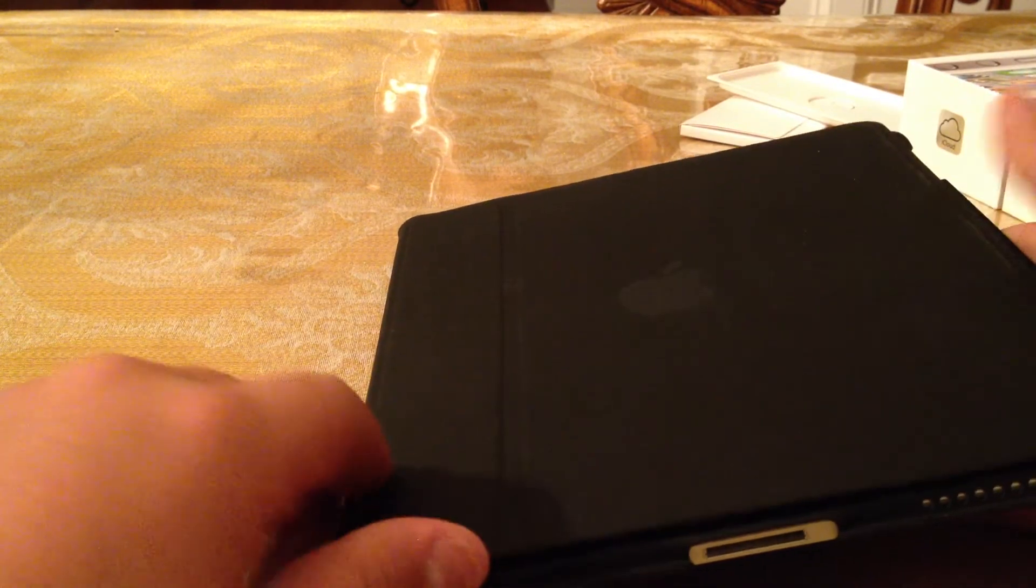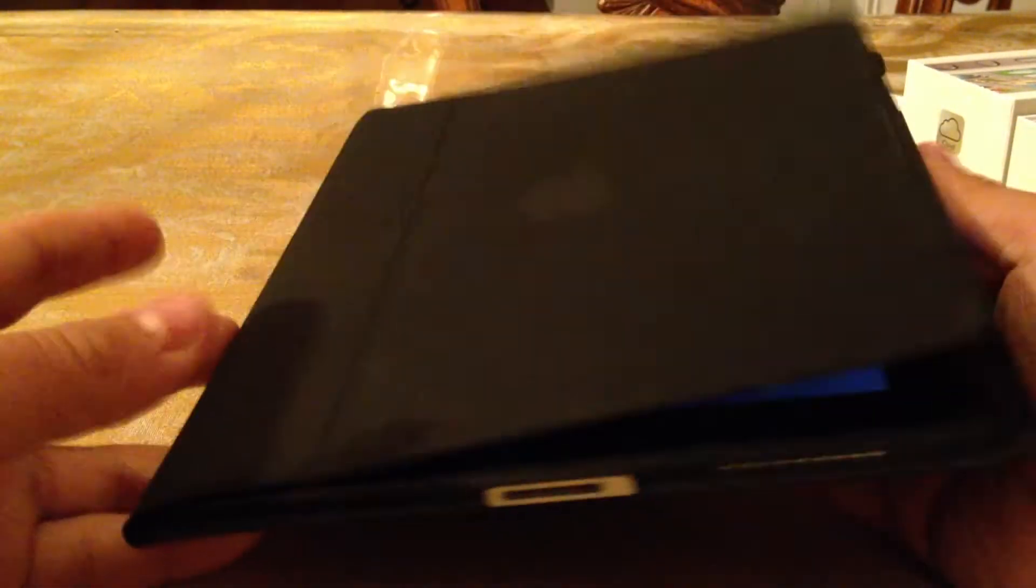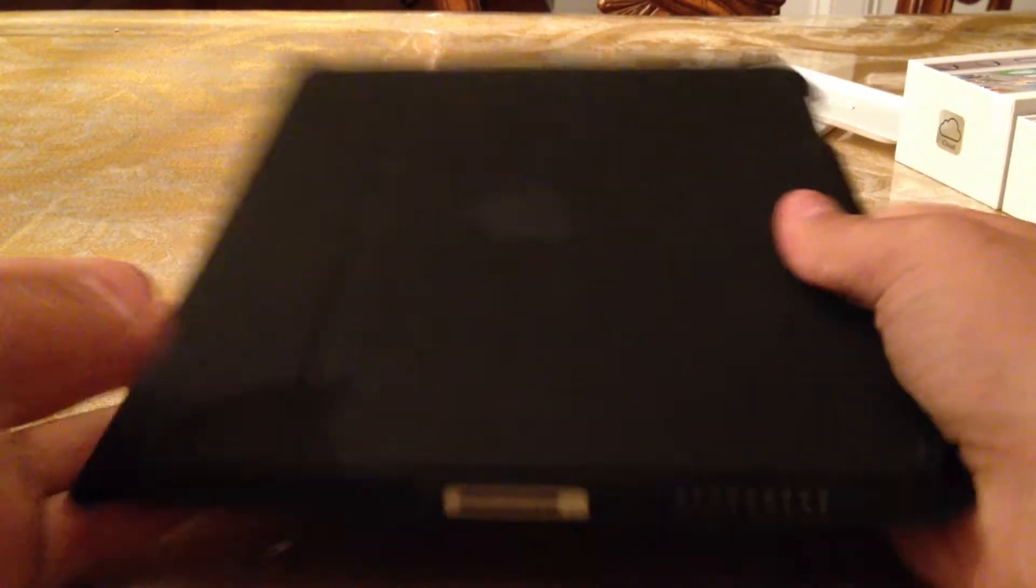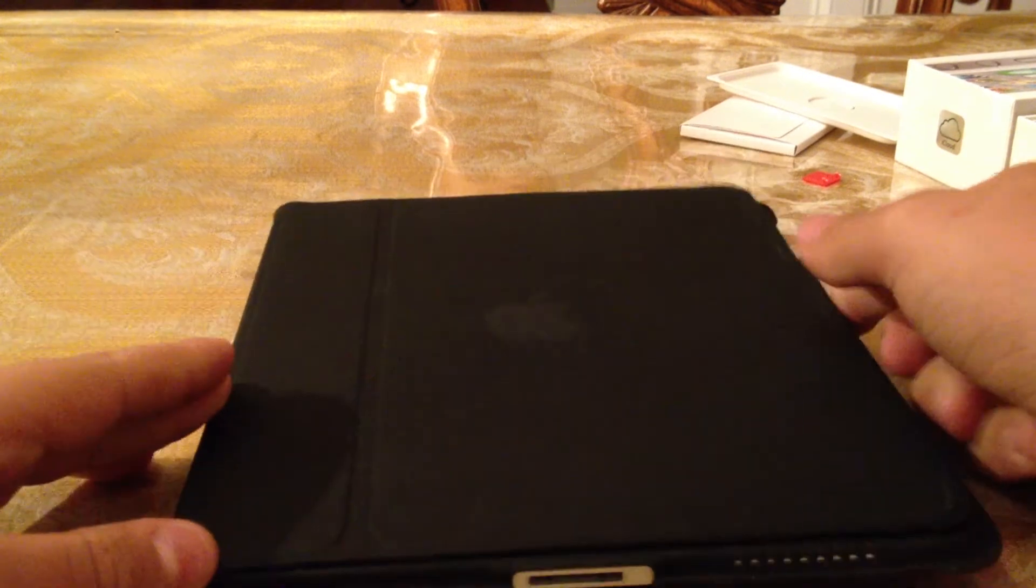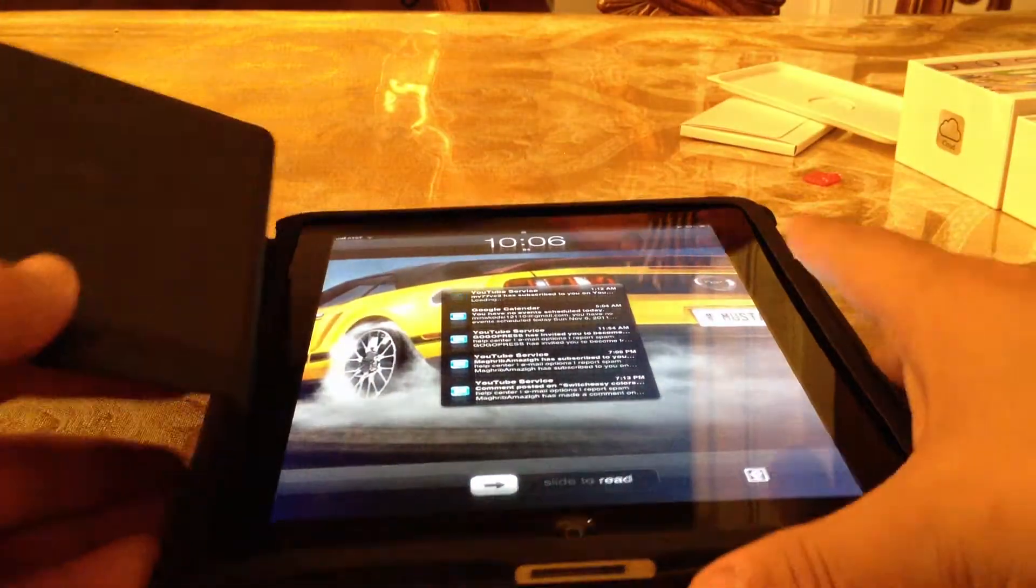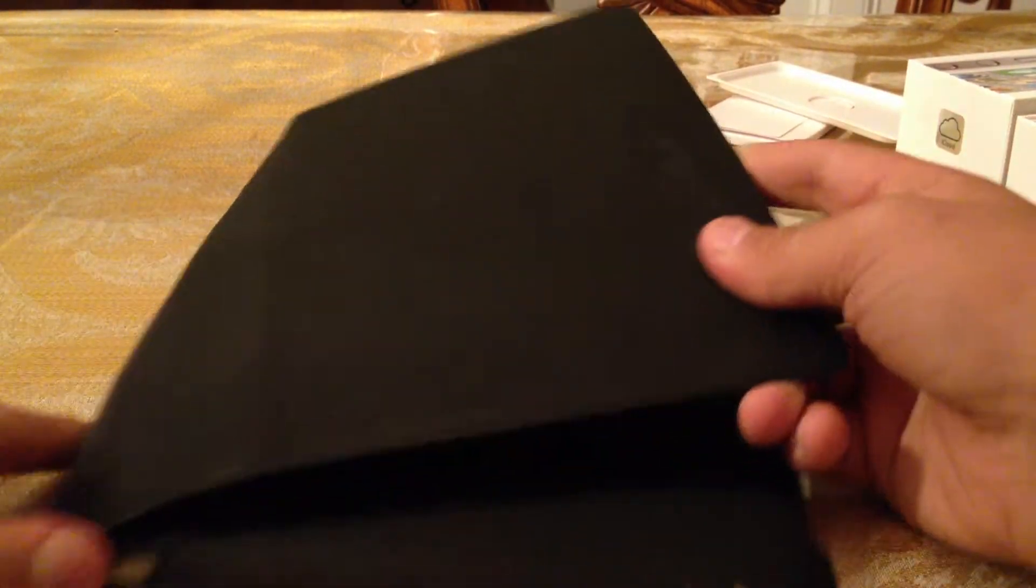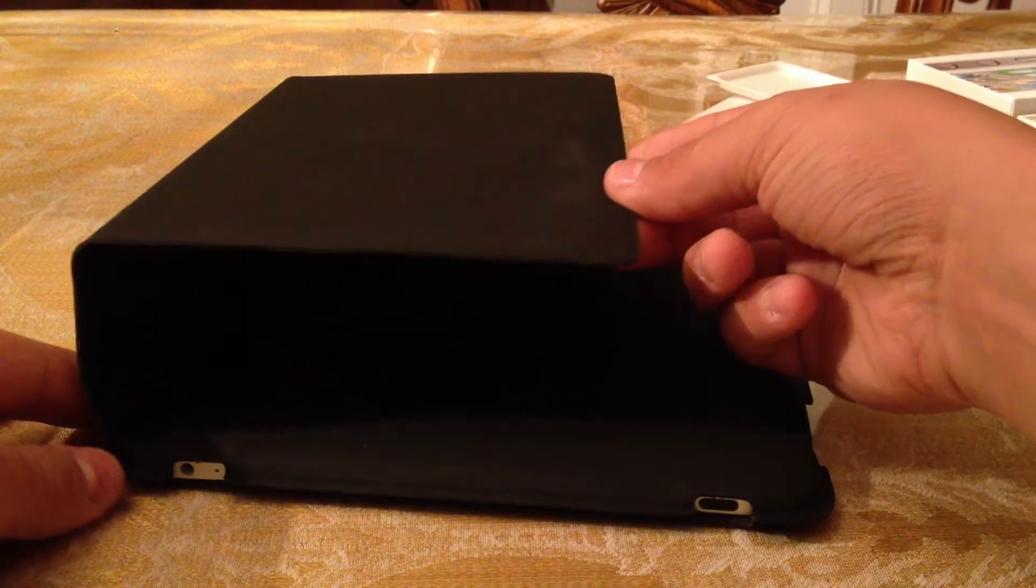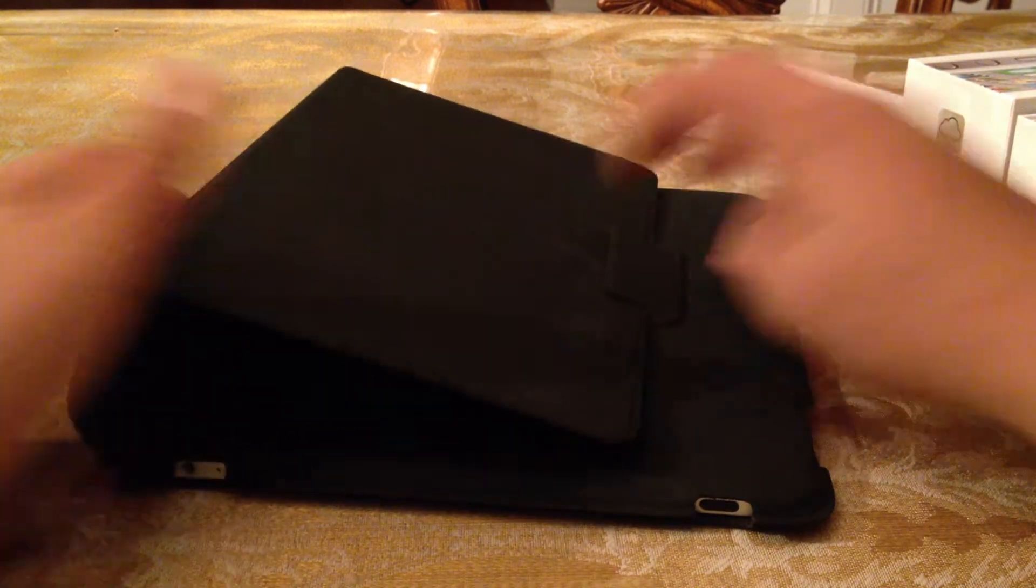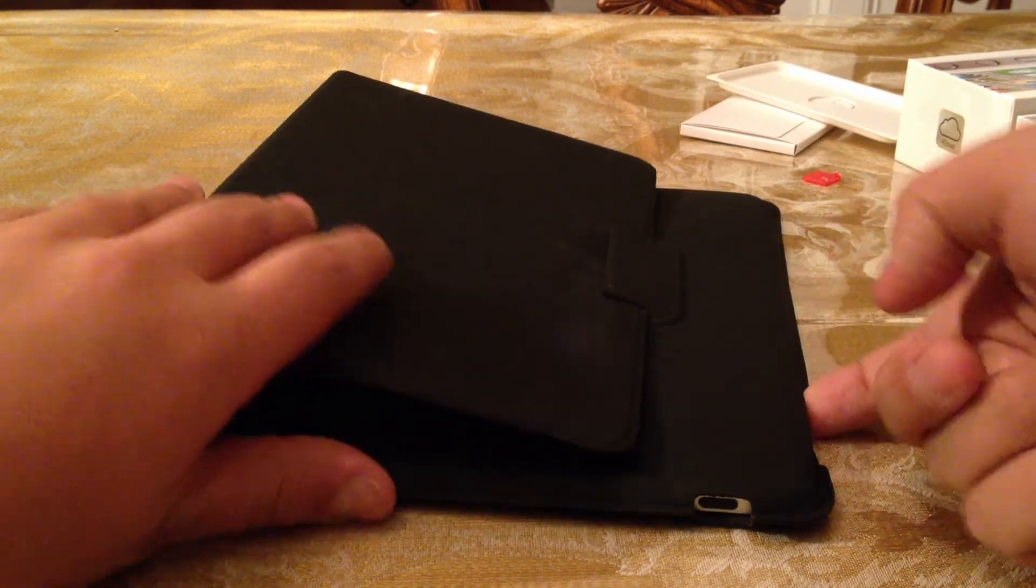Really nice case. So, the major feature, obviously, of this case is the stand function. Now, what happens is that this bends like this, and then you bring it behind the case. And then, let me show you if a side view is better. Here, this bends up, and then it goes right inside this tab. Once you're in this tab, you basically have two ways of standing it up.